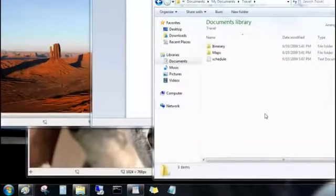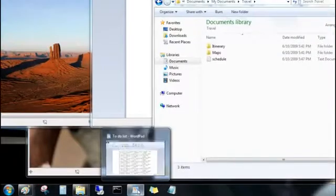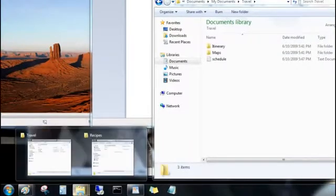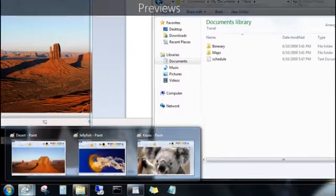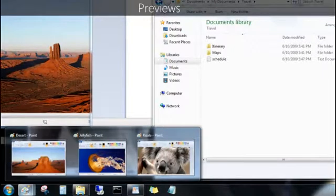So take a look here. I don't even remember all of the files I have open. But I can point to a program on the taskbar, and now I see previews of all of the files I have open for that program.